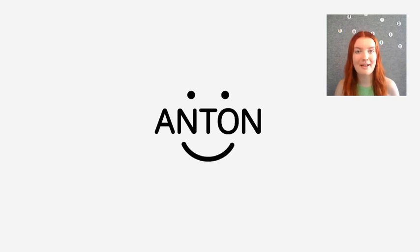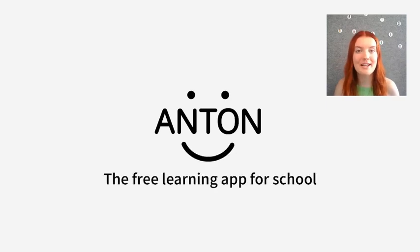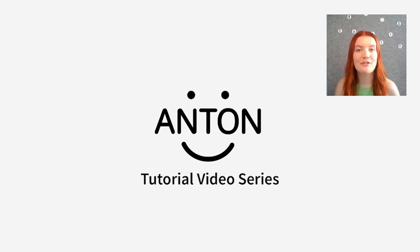Hi everyone, I'm Eleanor from Anton, the free learning app for school. I'm going to be joining you for our new tutorial video series where I'll be showing you the ins and outs of the app.